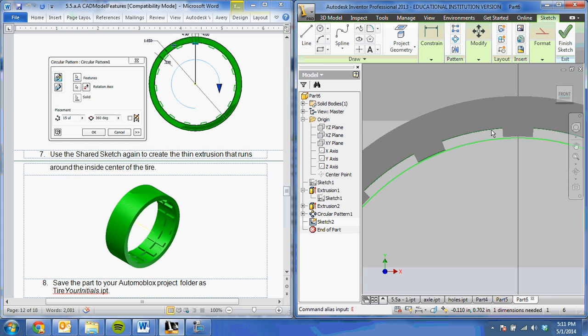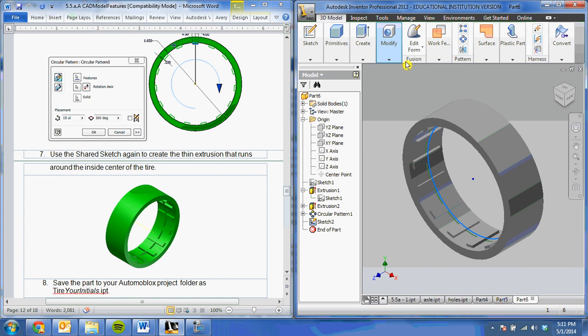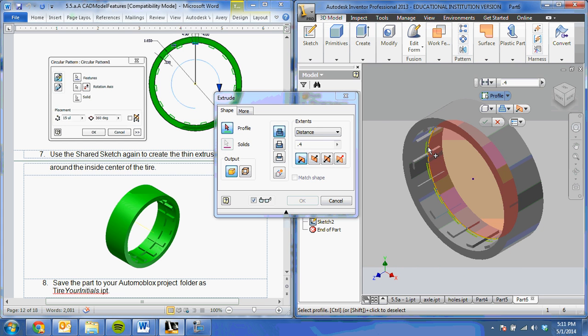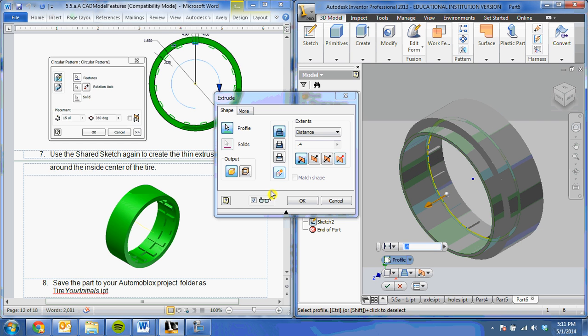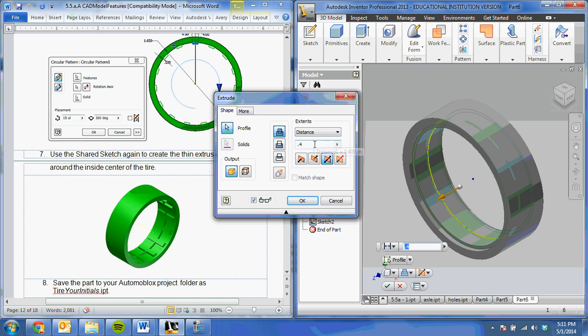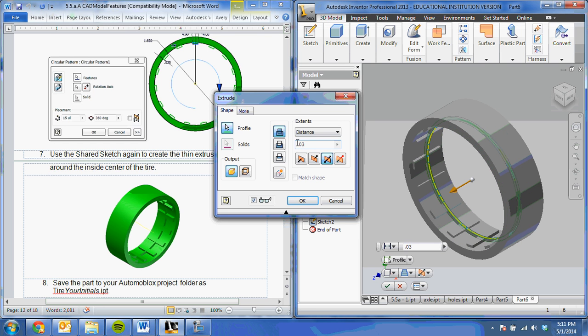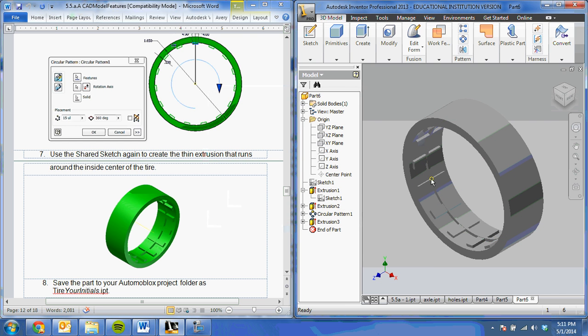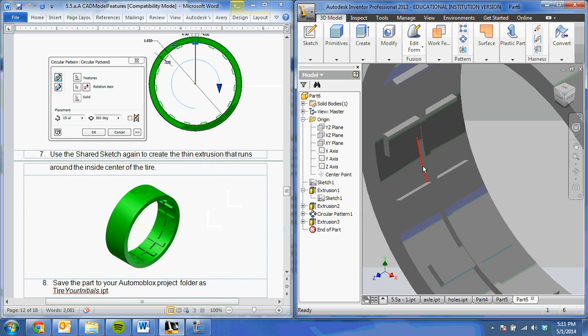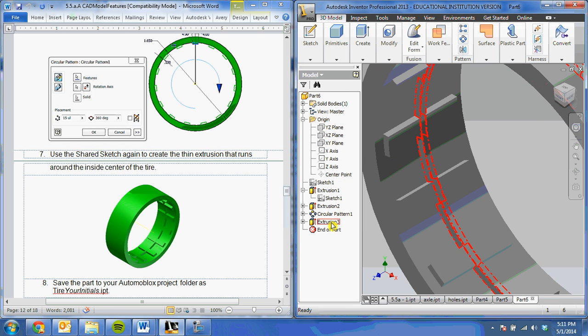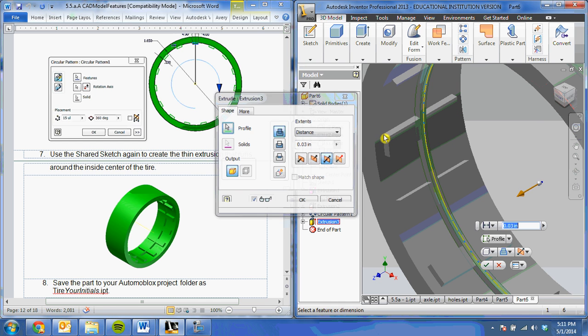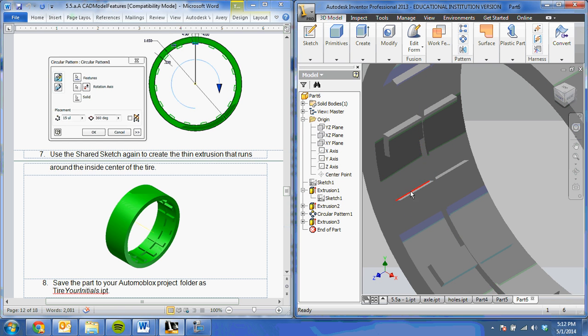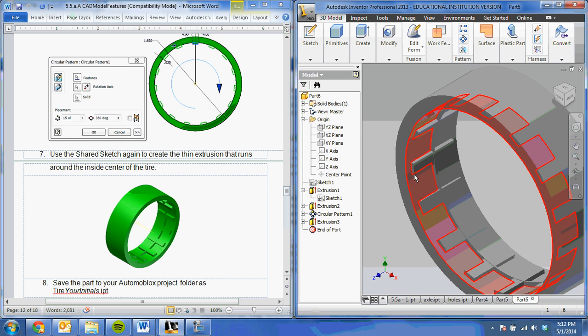Once we have that, we're going to extrude that little piece. That one's also going to be a midplane extrusion, and it's only going to be a real small one, anywhere between 0.01 and 0.03. You'll notice we have a little thin ribbing. The difference is up to you how you want this to look, thinner or thicker. Personal choice.